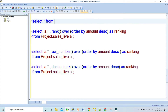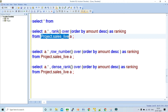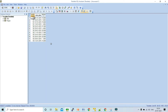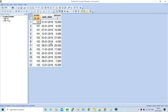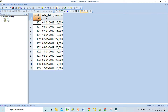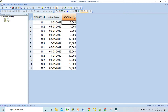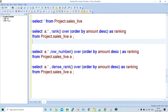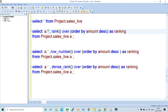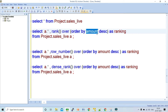Before running the ranking function, let's analyze the data in the table. We are querying the sales table. In the result set you have a product ID column, a sale date column, and an amount column. Sorting the amount column shows different amounts for each product ID sold on a particular date. The query does SELECT with RANK OVER ORDER BY amount in descending order.